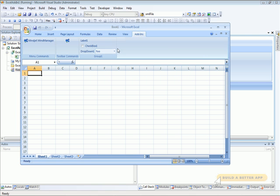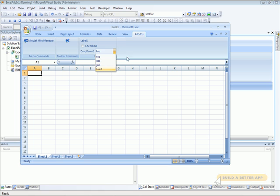And there we go. You can see that foo, bar, jam, and toast show up just like we entered them. Pretty darn simple.